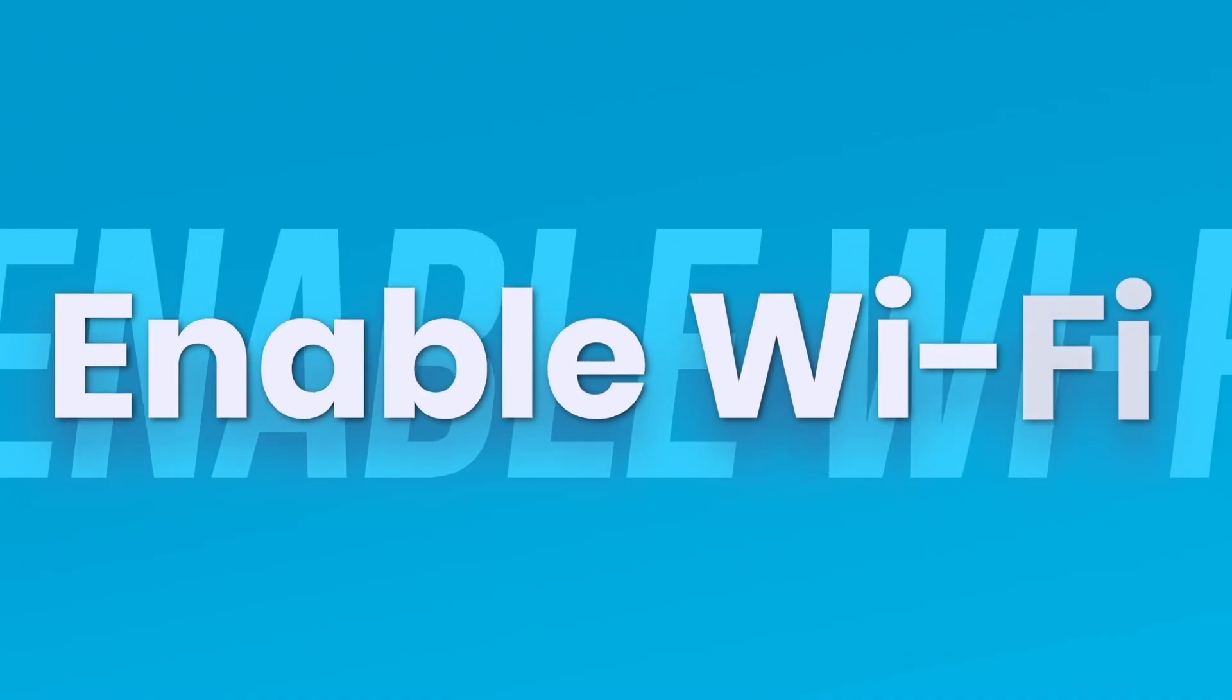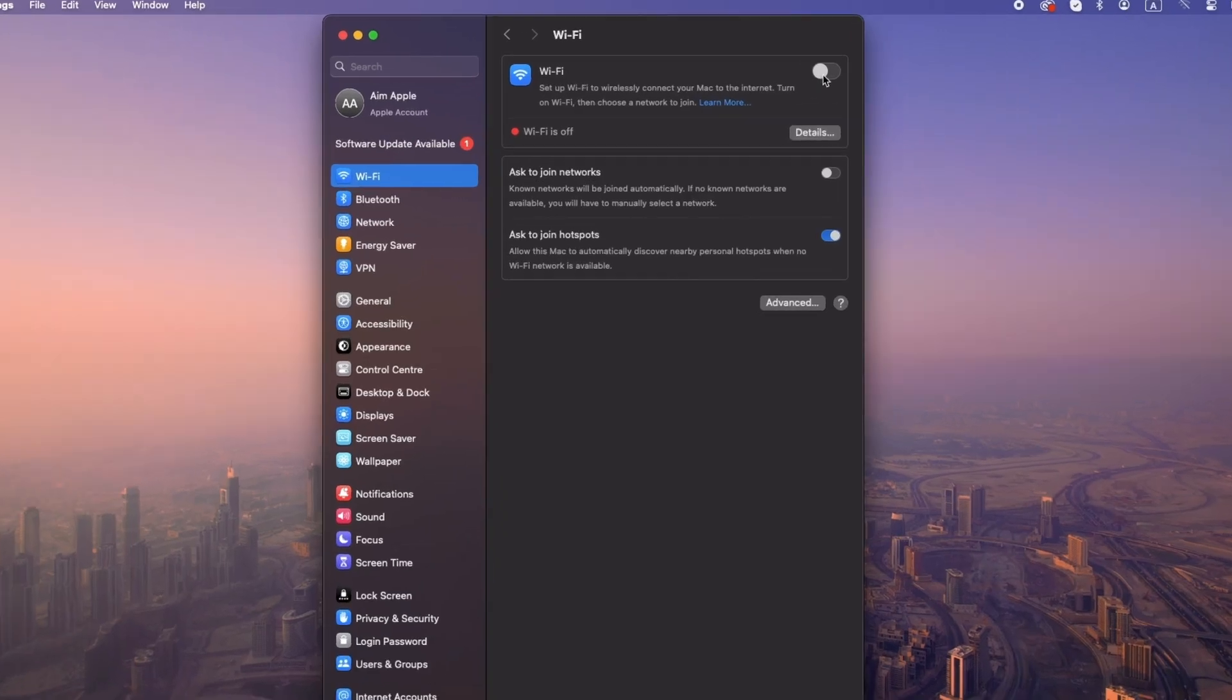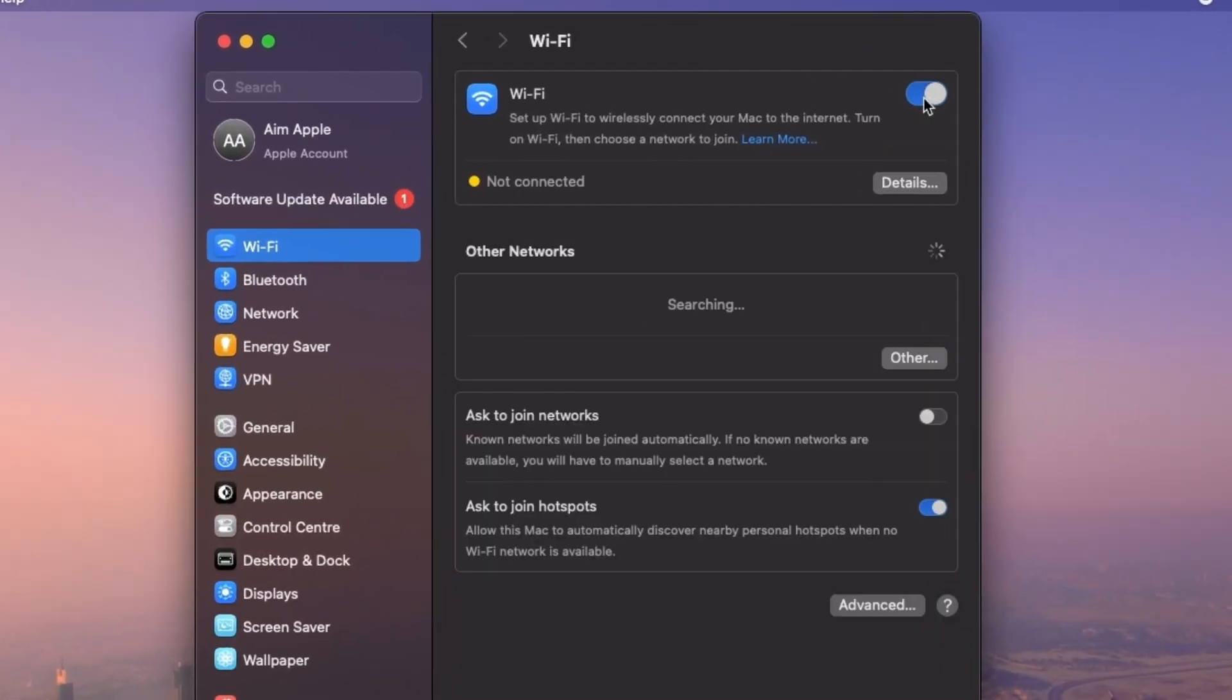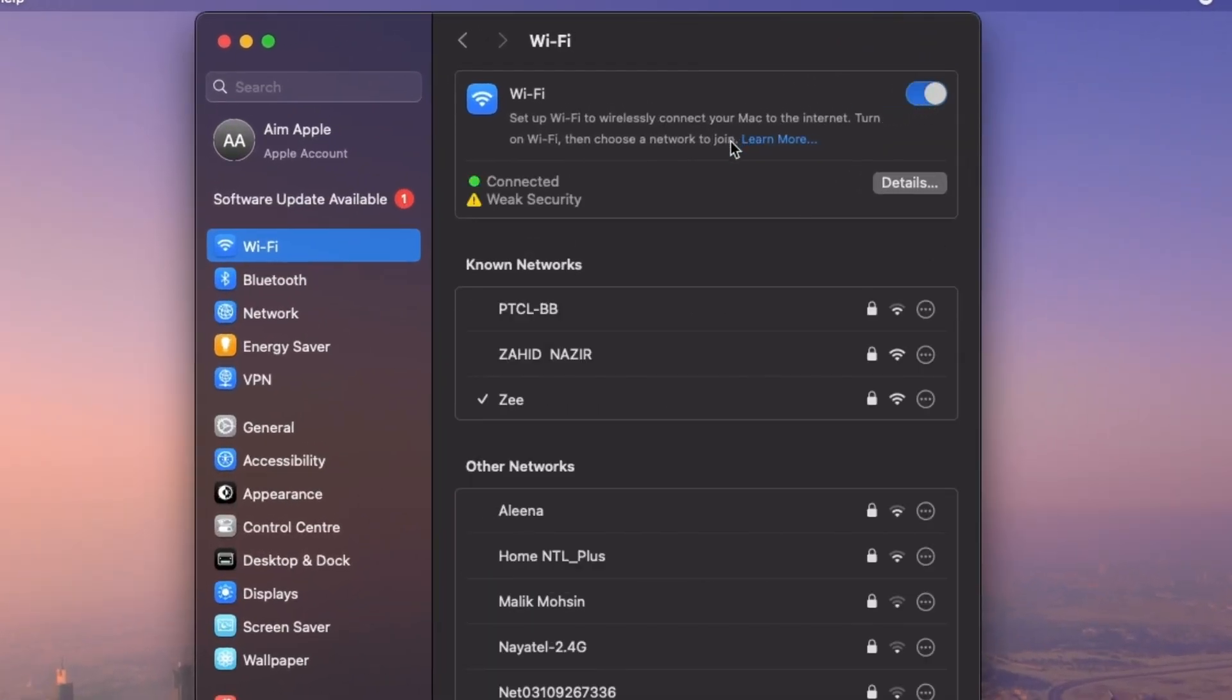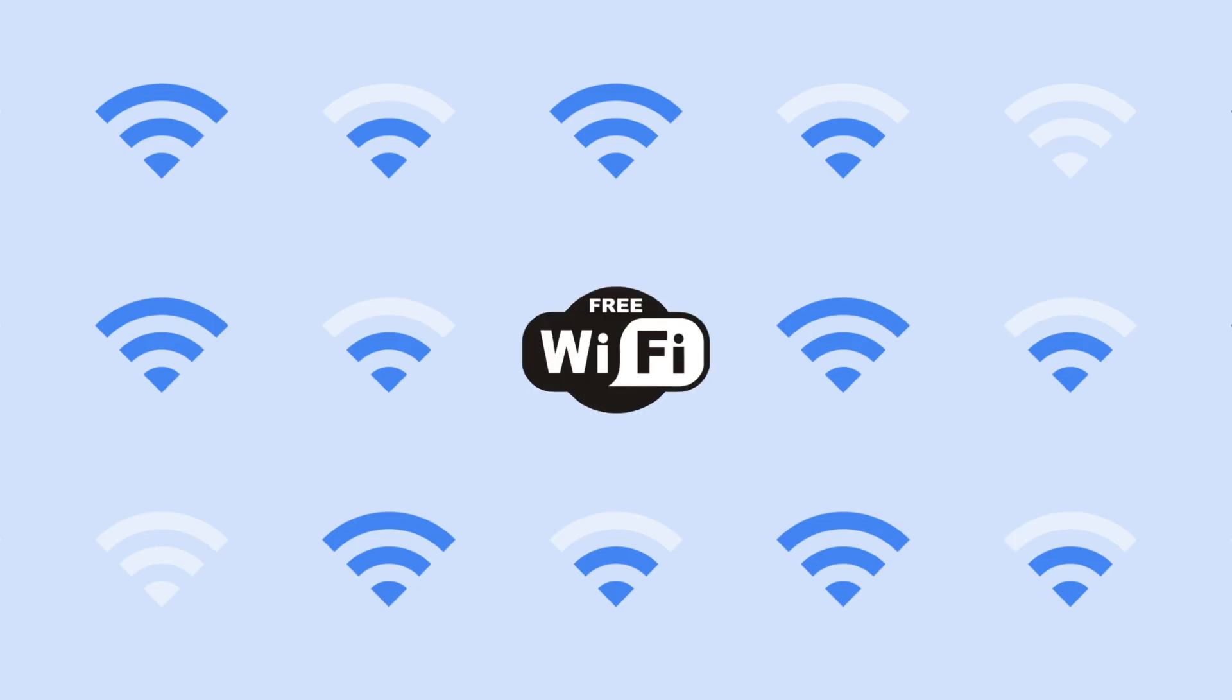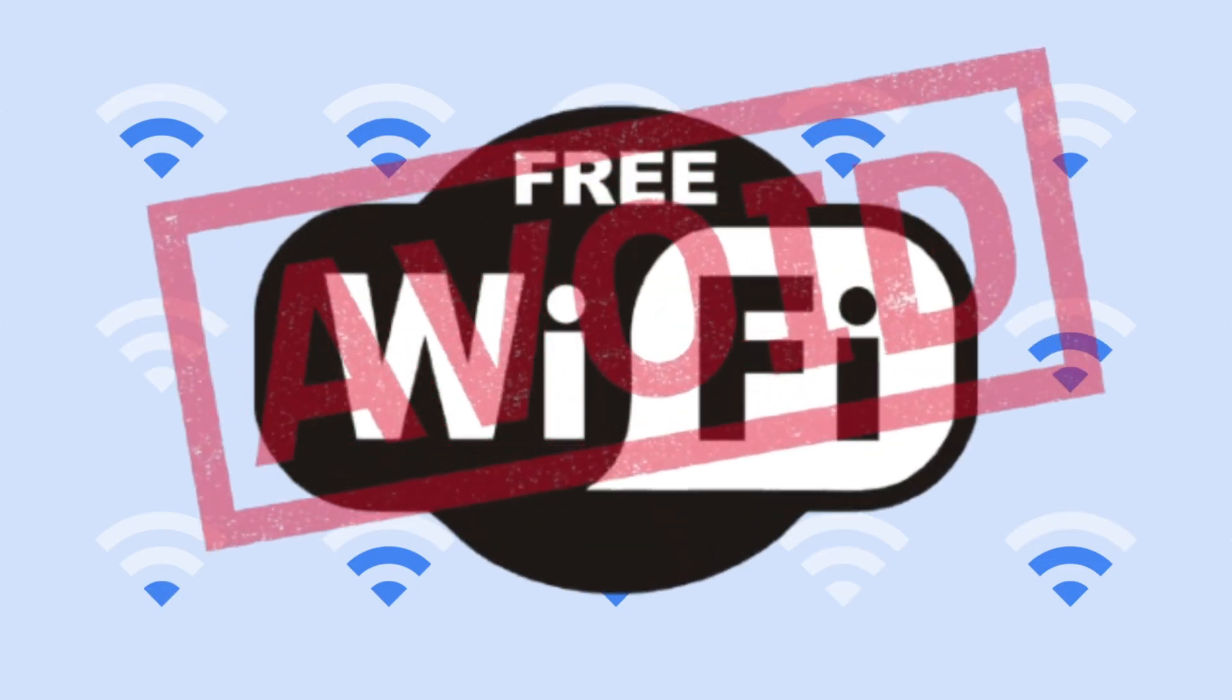iCloud relies on a strong internet connection. Ensure both your iPhone and Mac are on the same stable Wi-Fi network. Avoid public hotspots that might block iCloud traffic.